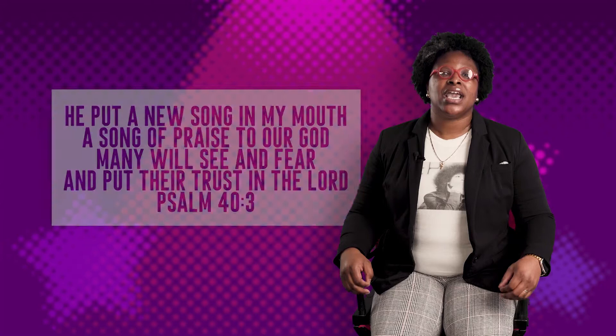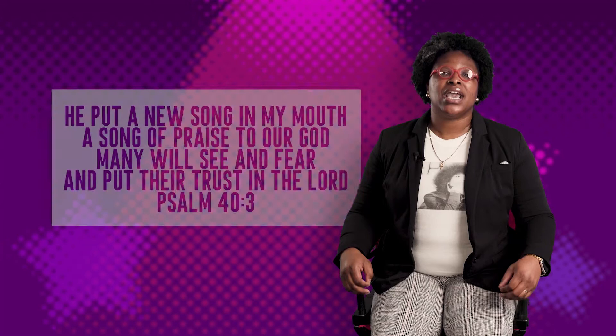He put a new song in my mouth, a hymn of praise to our God. Many will see and fear the Lord and put their trust in Him, Psalm 40:3.